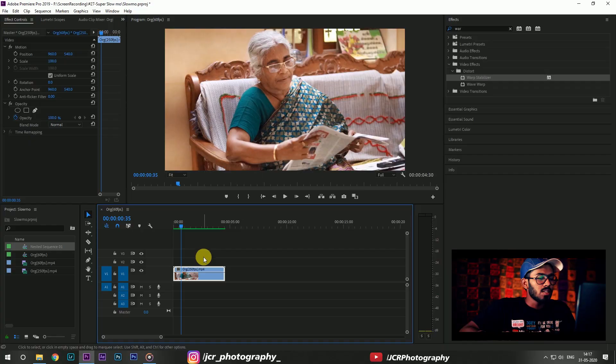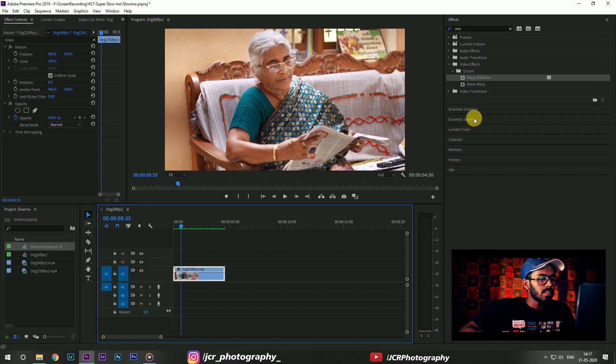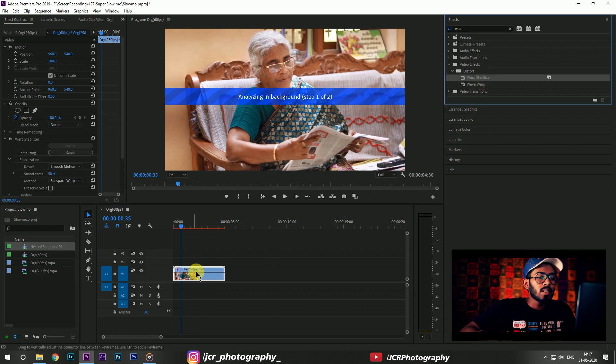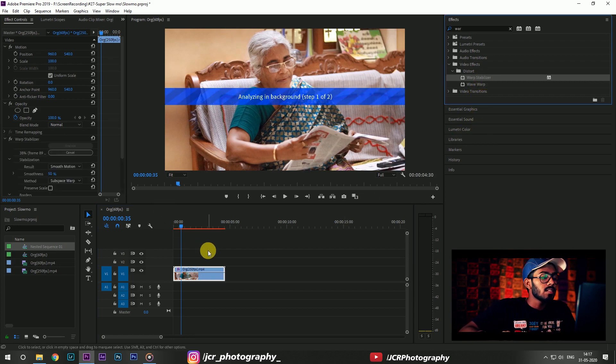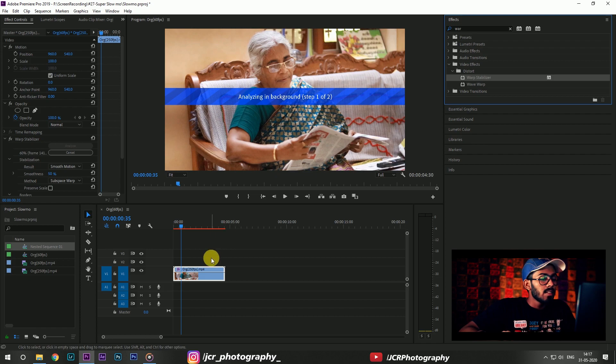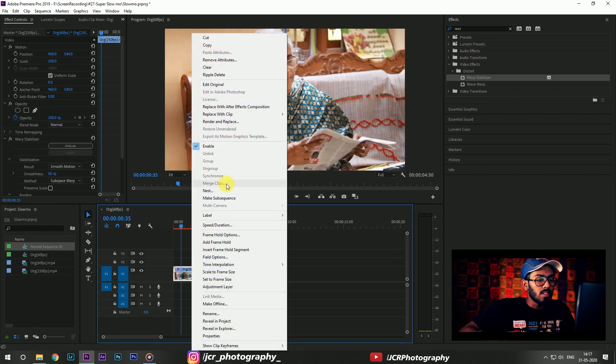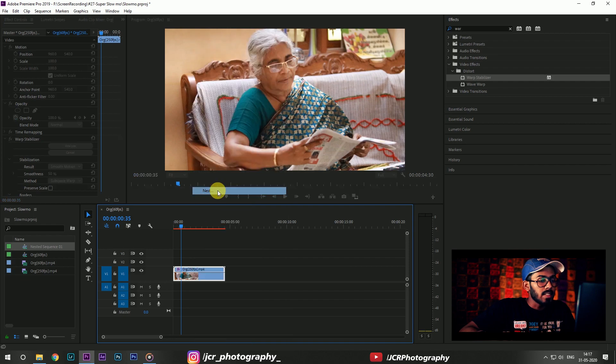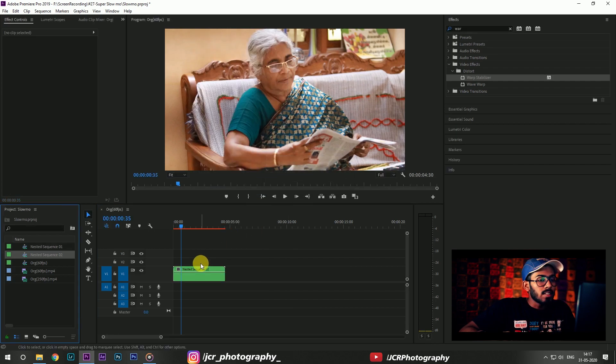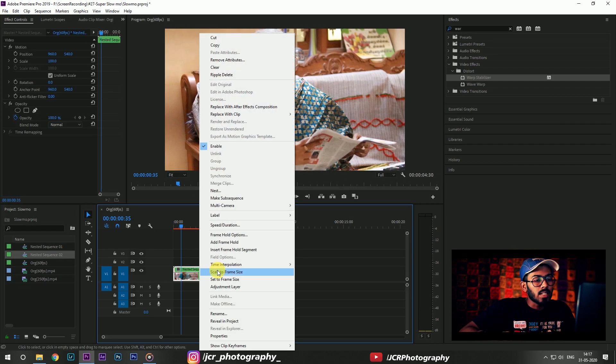We have this second footage and then I'm gonna again place the warp stabilizer on it. After that, right click on this footage and nest the sequence.